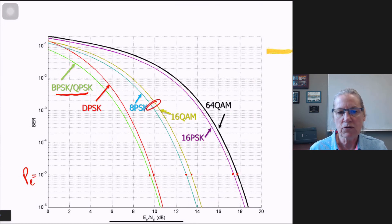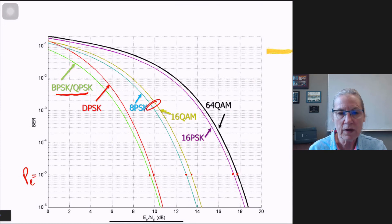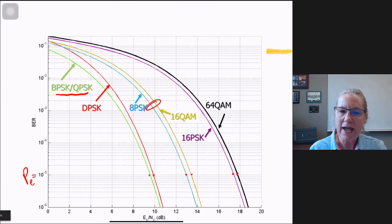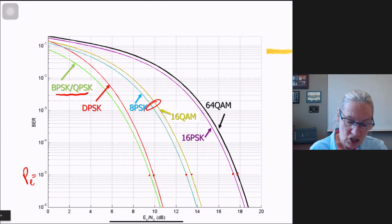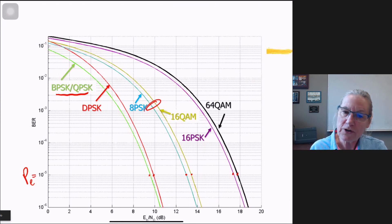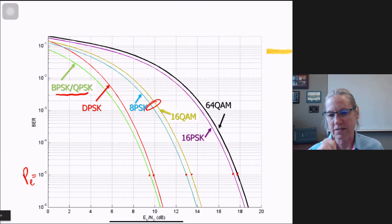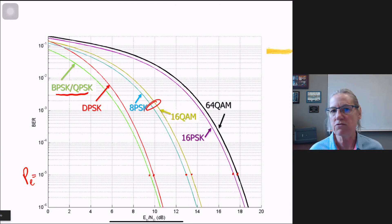Even with similar BER curves, one scheme may give 3 bits per symbol and another 4 bits per symbol — for the same occupied bandwidth, one gives much faster communications. This illustrates why QAM is preferred over PSK. Of course the third pillar is cost, and PSK may sometimes be preferred over QAM on cost grounds, which is why so many modulation formats exist.